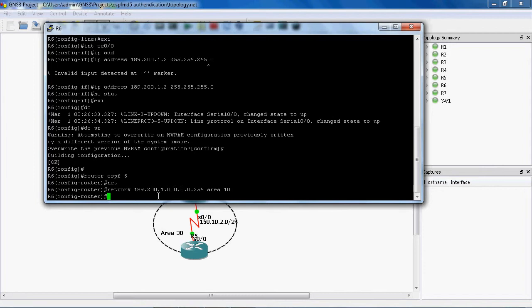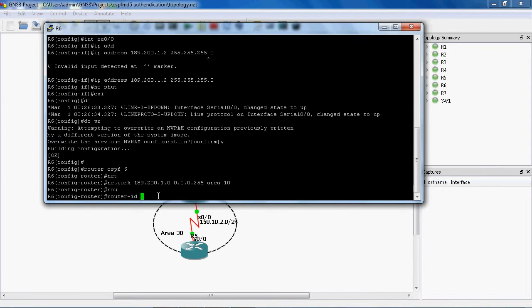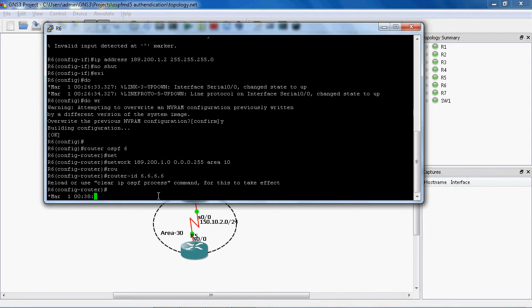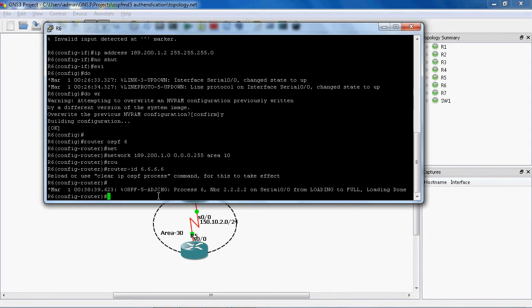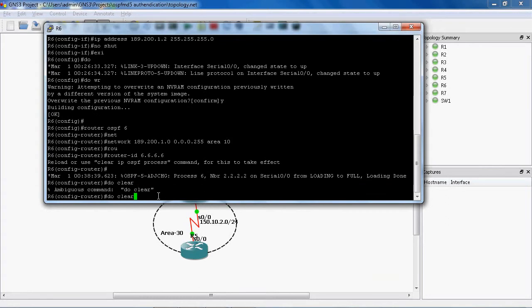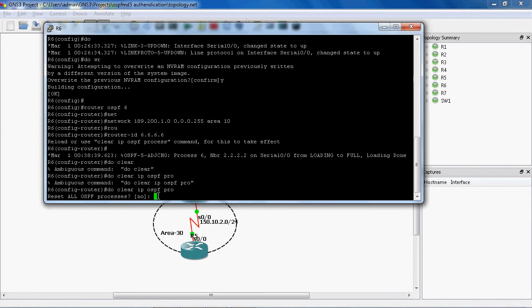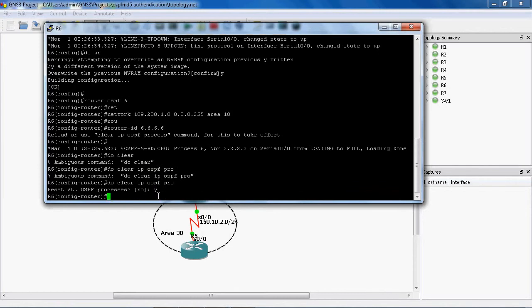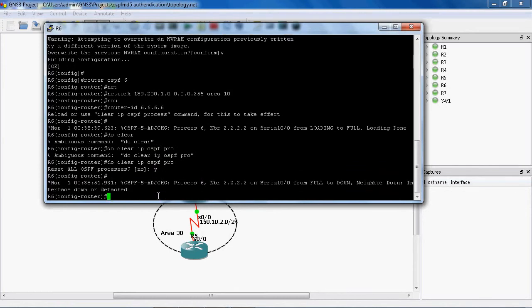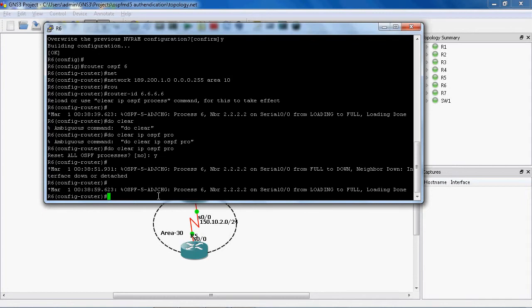Before that, I will mention the router-id: router-id 6.6.6. Then do clear ip ospf process. We should assign the router ID statically before it forms the neighbor relationship. Otherwise it will automatically choose the router ID, and once it chooses the router ID automatically, we need to clear the ip ospf process — then only it will reset the router ID.